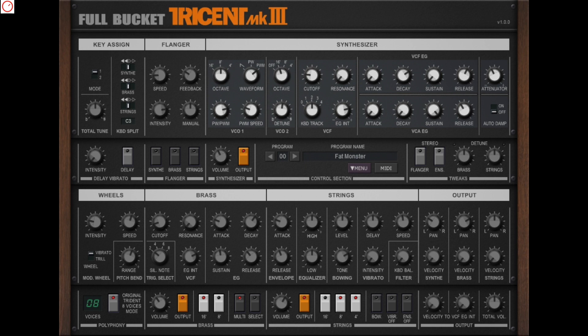And like the original, it offers three different sections: synthesizer, brass and string. To refine the sounds, you get also a nice sounding flanger and ensemble effect. Very handy, all parameters can be controlled by MIDI CC. Check out my channel, I recently uploaded a sound demo of it.